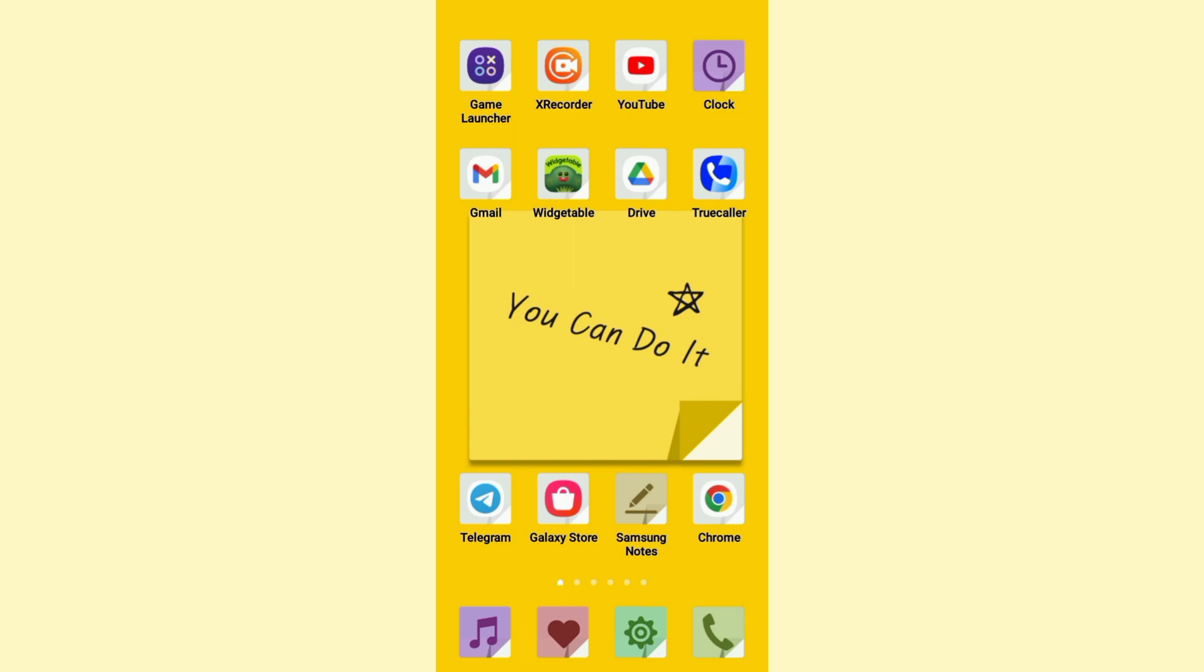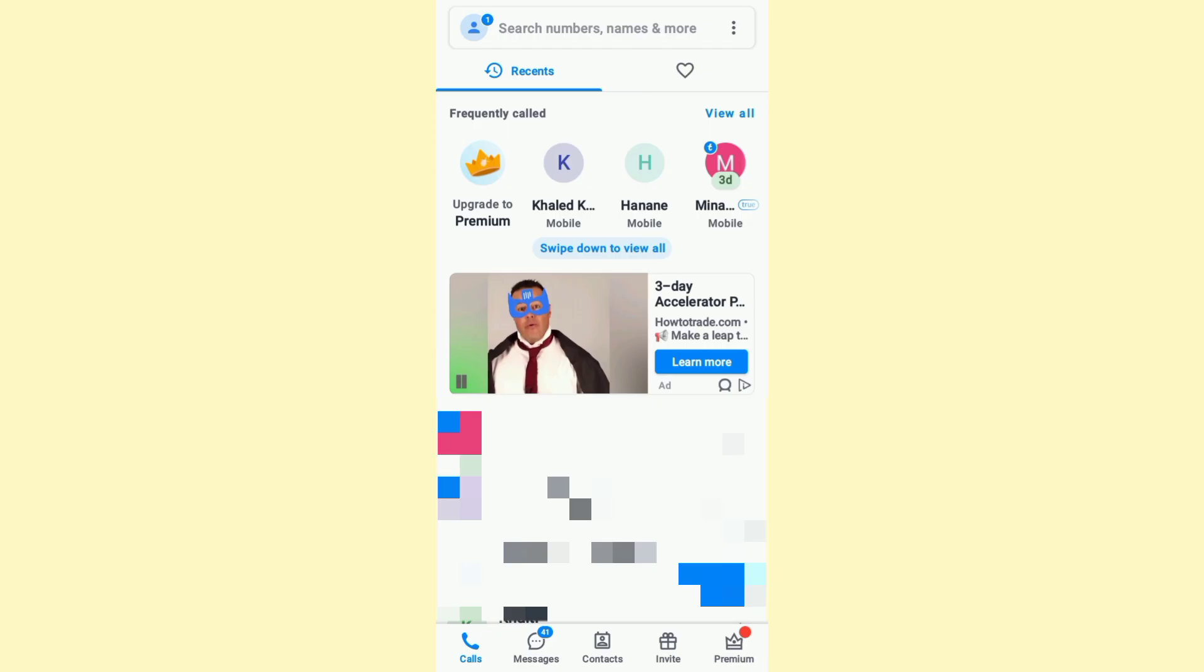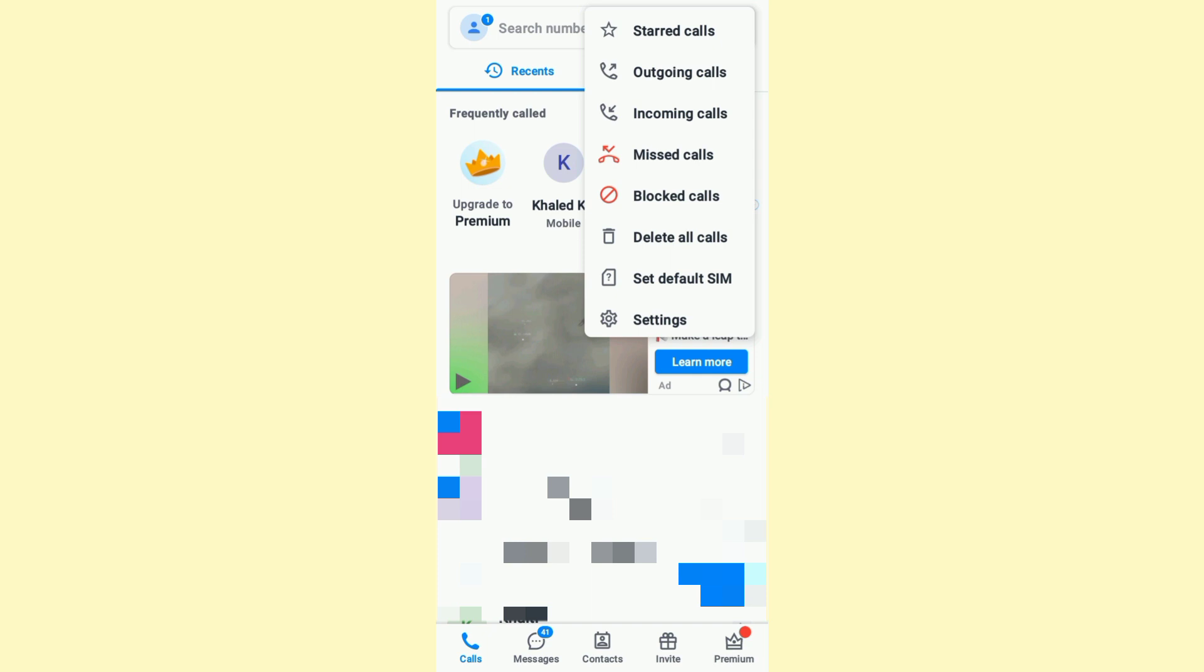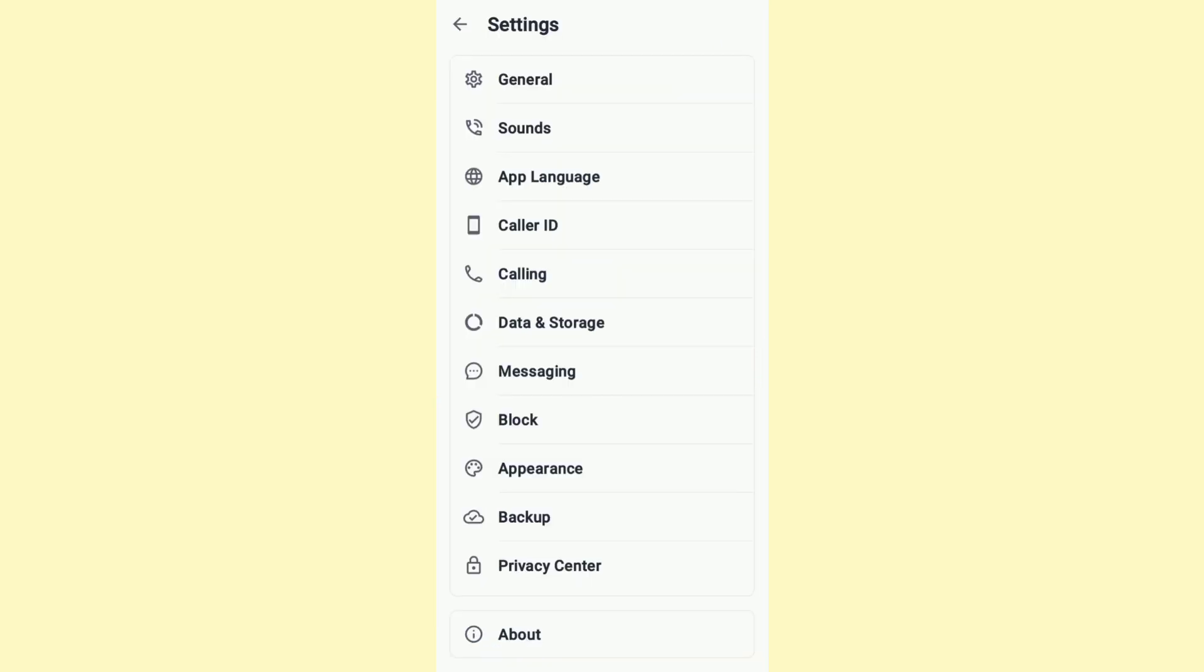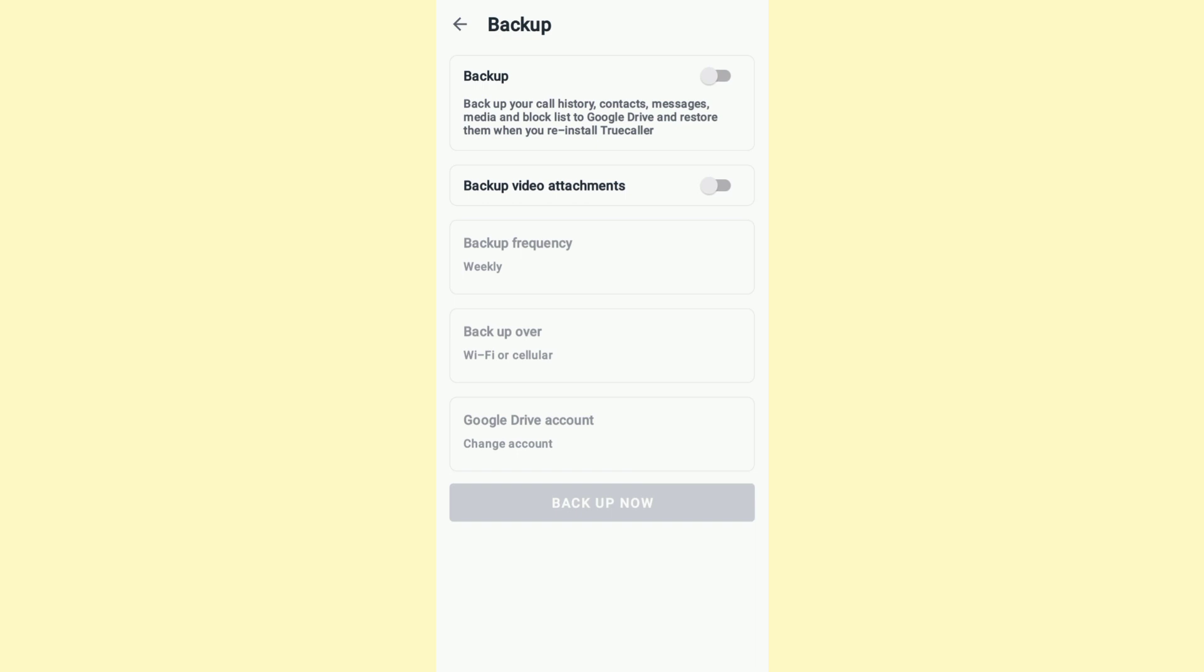With that said, let's get started. The process is very easy and simple, just follow these steps. Go ahead and open up TrueCaller. Once you do that, click on the three dots at the top right. After that, click on Settings. From here, click on Backup. You will get to this page right here where you will be able to backup your call history.